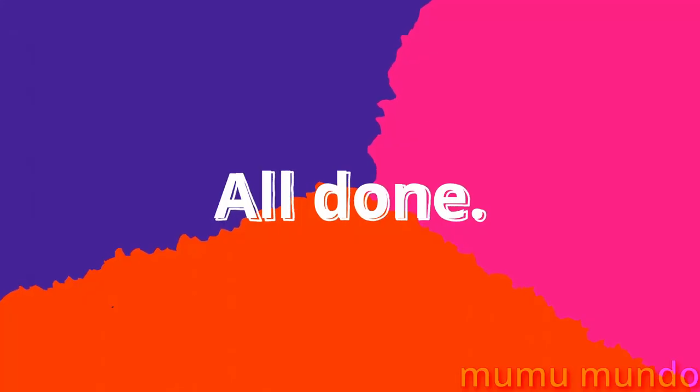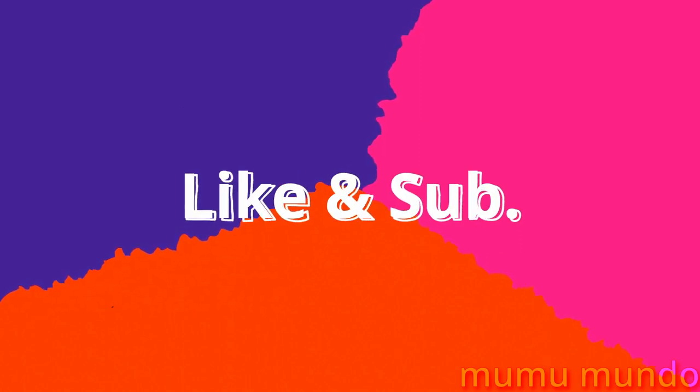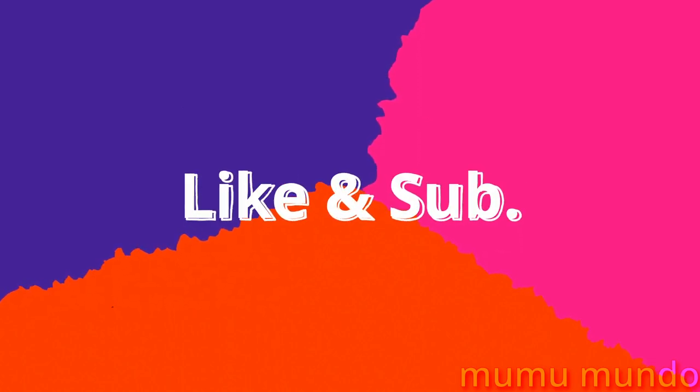This is it for the new grease pencil goodies in blender 3.4. Leave a like, subscribe and let's meet again in another video.